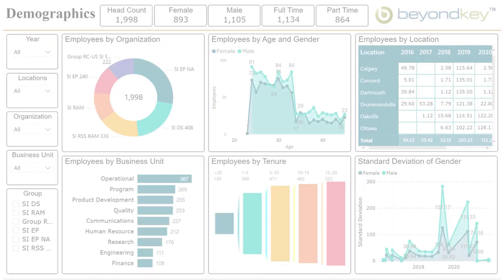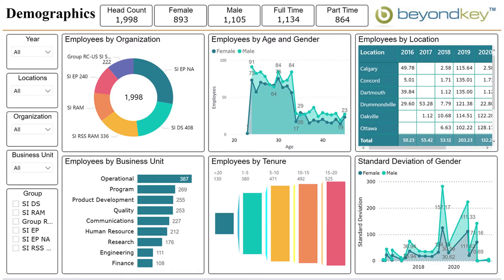In the demographics dashboard, the dashboard is broken down into categories such as location, age, business unit, and gender. Keep in mind that this dashboard is a key component to any HR department looking to understand the best ways to improve employee relationships with a diverse staff.